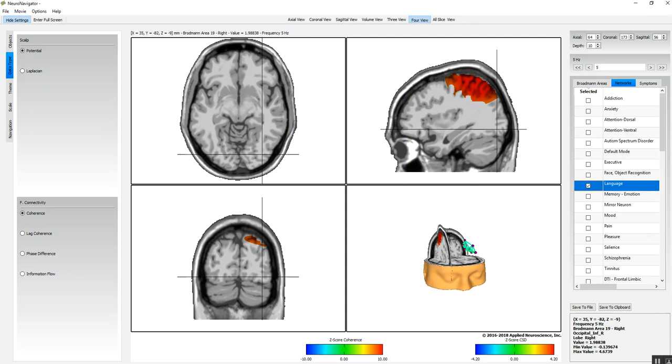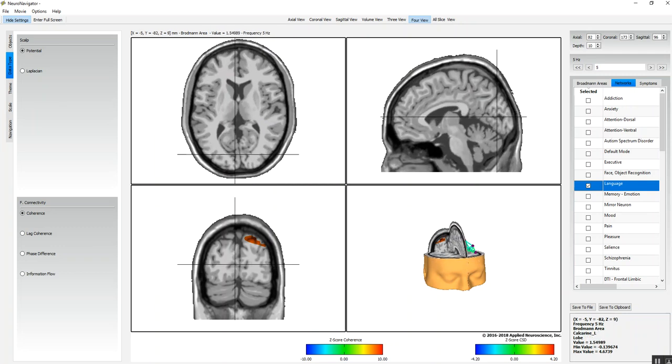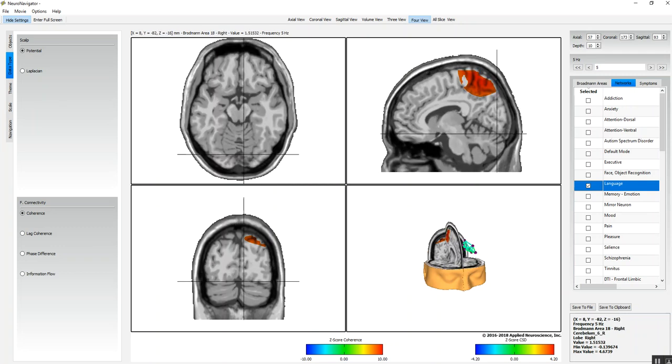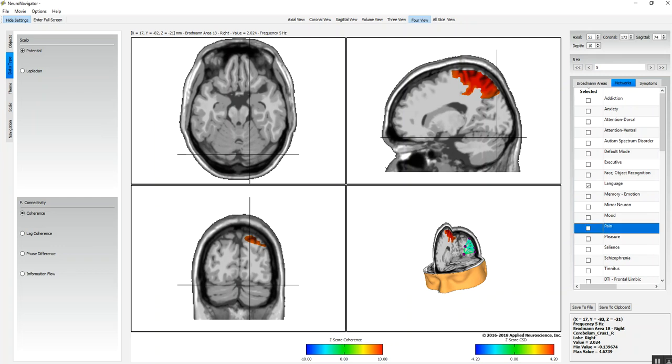You can again navigate around, and there's the pain network, depression network, salience network.